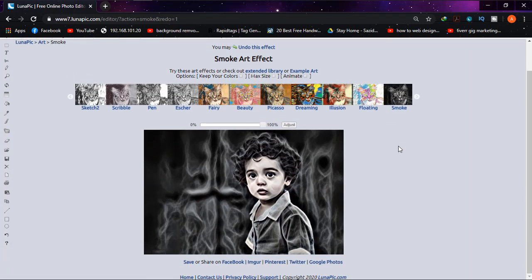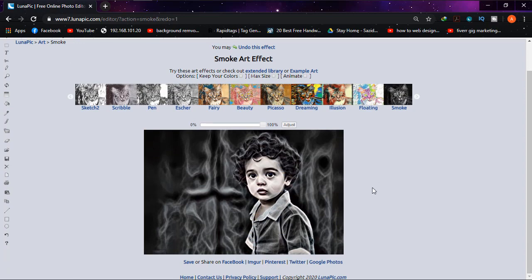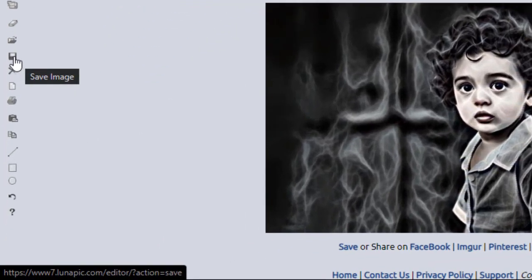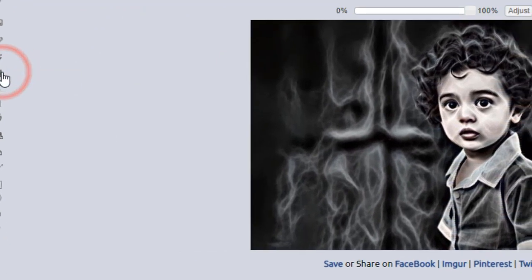It's looking like smoke, the floating smoke from the baby. And now to save it, at the left corner go to this save image option, click there.